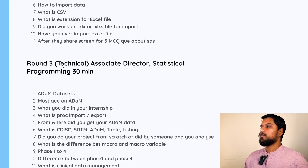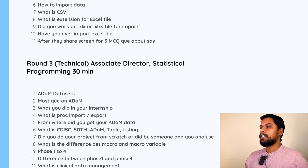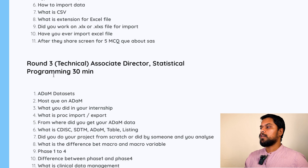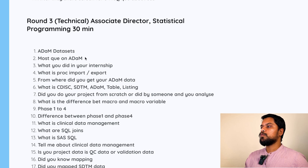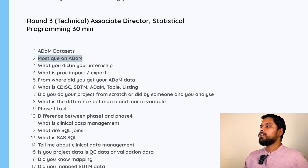Round three was also a technical round, taken by the Associate Director of Statistical Programming, and it went for 30 minutes. The first question was: what is an ADAM Dataset? Most of the questions were asked from ADAM only. What did you do in your internship?